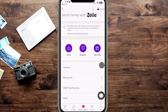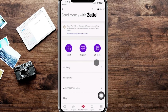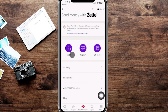Back on the main page of our Zelle account, you can bring up a QR code if you're in front of somebody and want them to scan it so it jumps right to your contact information. You can also request money by putting in their email or phone number. Today we're going to go ahead and send money, so we'll click on Send.